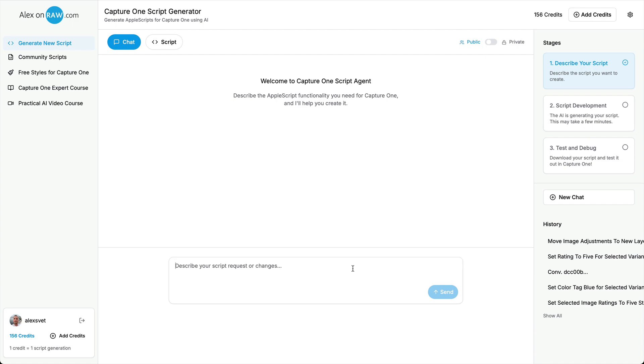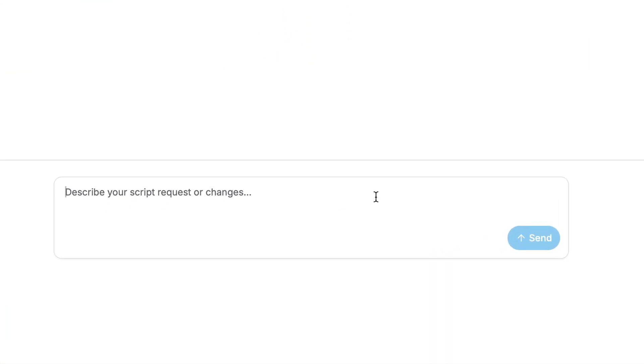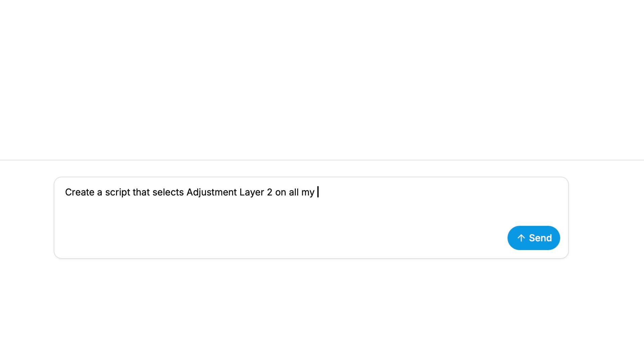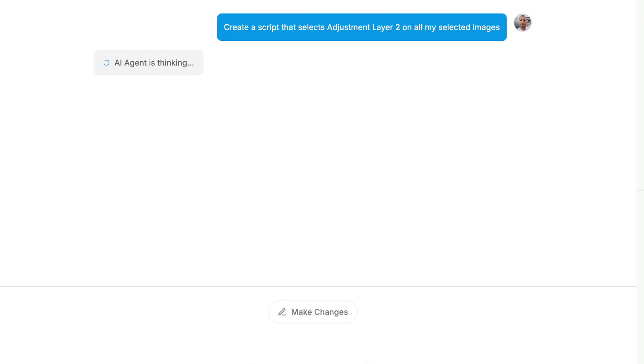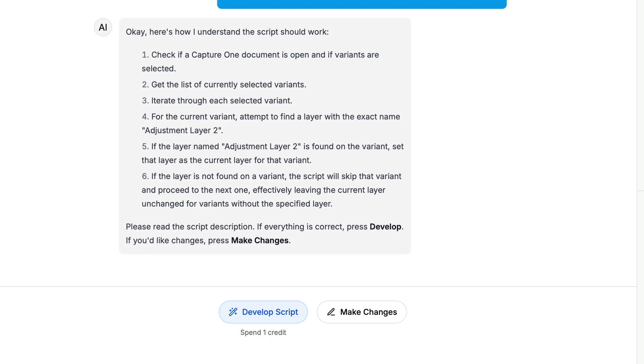For example, you need to select layer 2 on all your images. Okay, let's ask it. Create a script that selects adjustment layer 2 on all my selected images. Okay, the algorithm looks solid. Let's develop the script.